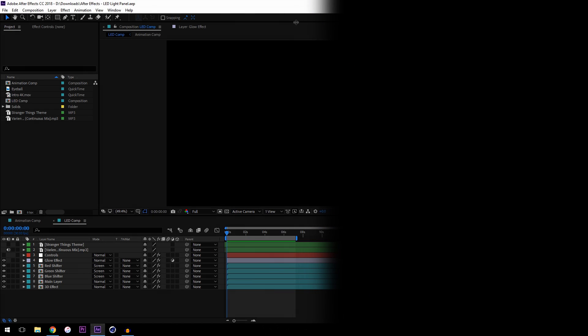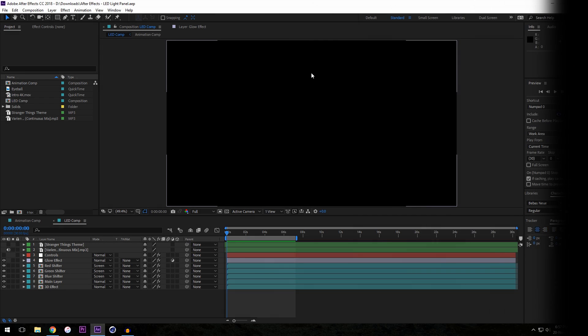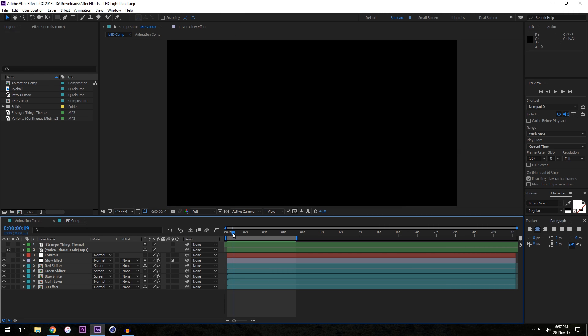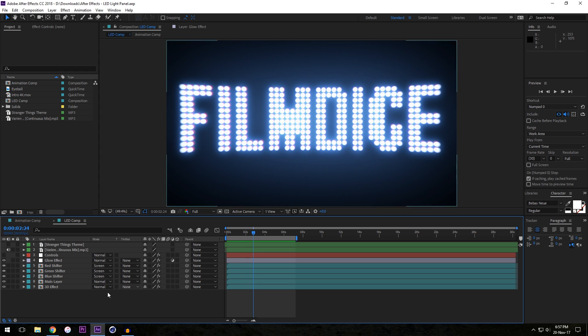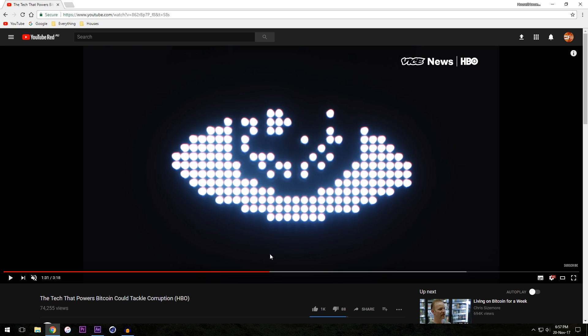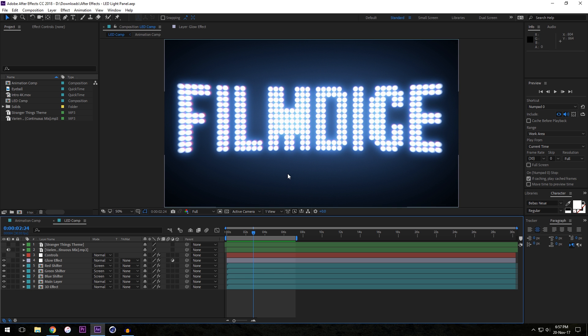Hey guys, today we're going to be taking a look at a very exciting After Effects tutorial. We're going to be creating the effect you just saw — an LED light panel sort of look. This is based on a video by Vice News about Bitcoin and blockchain technologies. They animated it, put it on an LED panel, and then recorded the LED panel. We're not going to be doing that because obviously that's too much effort, so we're going to recreate the whole thing inside After Effects.